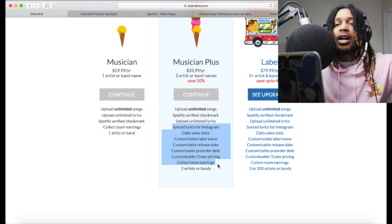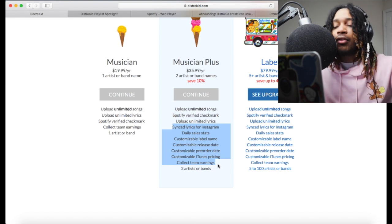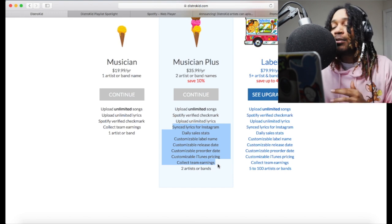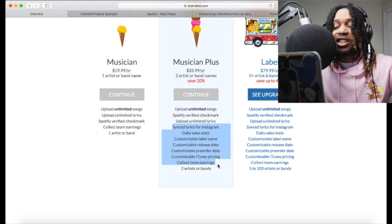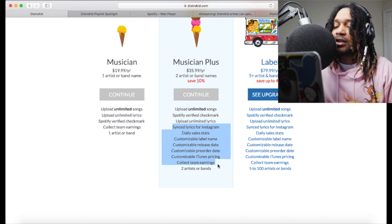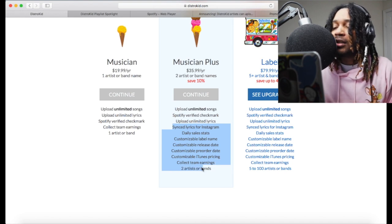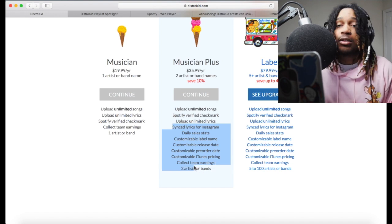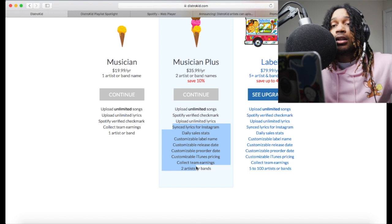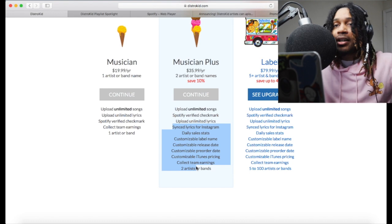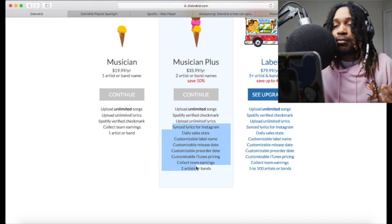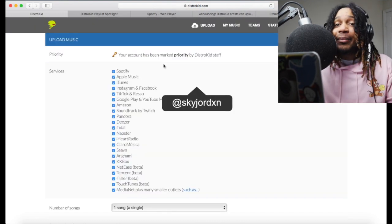You can collect team earnings and split them — engineers, producers, writers, whoever is working on a song with you. If you want to share the money with them, you can do it real easy. You also get two artists, so if your homie wants to release music and doesn't want to pay for it, you can put them on and make sure they get their bread.